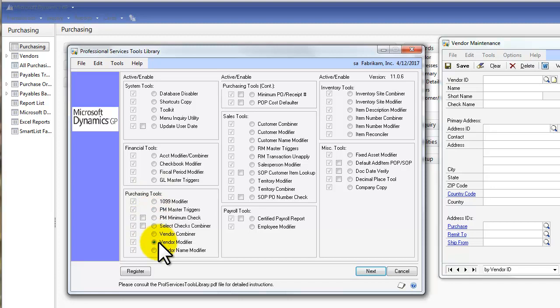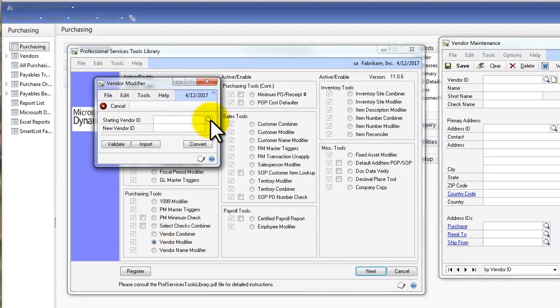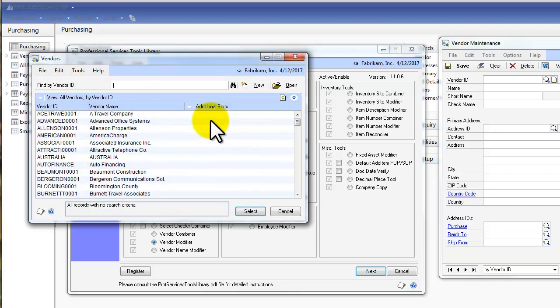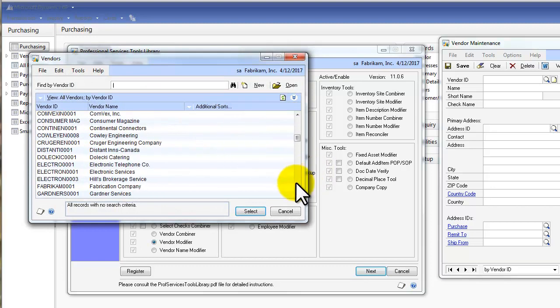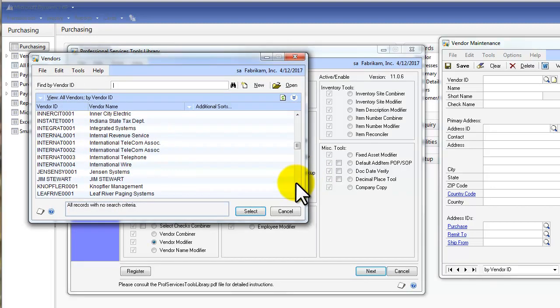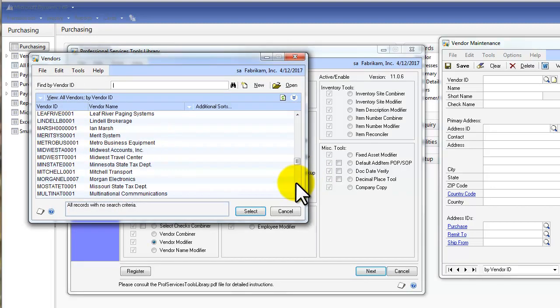Under the Purchasing Tool, I'll select Vendor Modifier and click Next. And I get prompted to which vendor I want to include. So I'm going to scroll down until I find Ian Marshall.